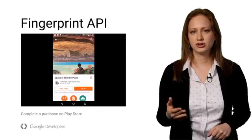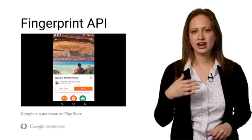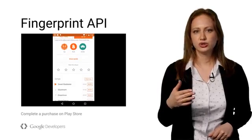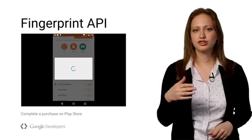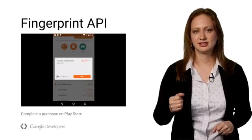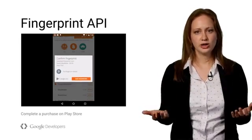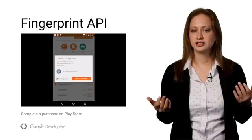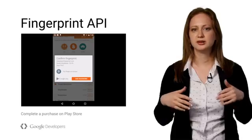In the Google Play Store, if a user has a registered finger on her device, she can choose to use it to confirm her purchases. When she wants to buy a song, she can simply tap her finger on the sensor to complete the purchase.